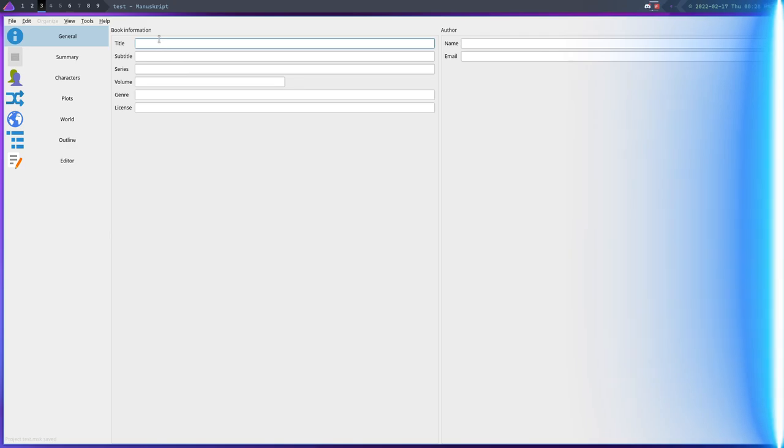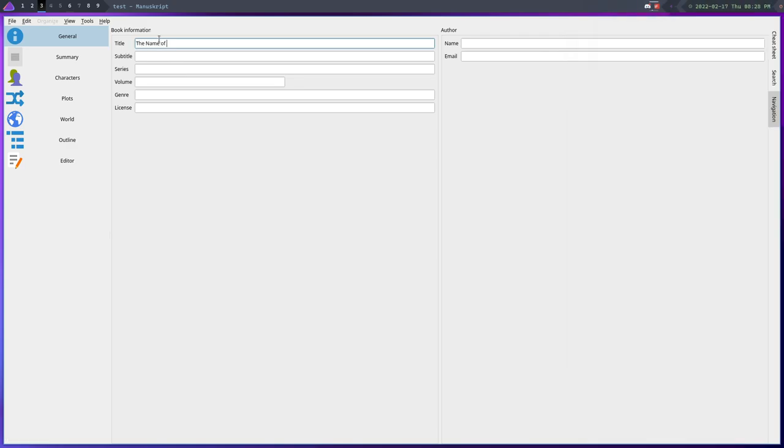So that is MarkText. The next one on the list is called Manuskript. Now Manuskript is a program that is similar to what you'd get if you bought a Windows application called Scrivener. Now it's not a one-to-one program at all and it's not as good as Scrivener, I'm going to put that out there right now. But the problem with Scrivener is that it's not on Linux.